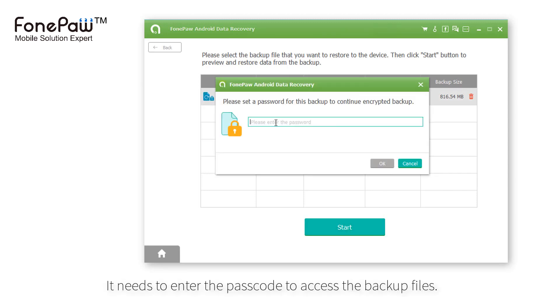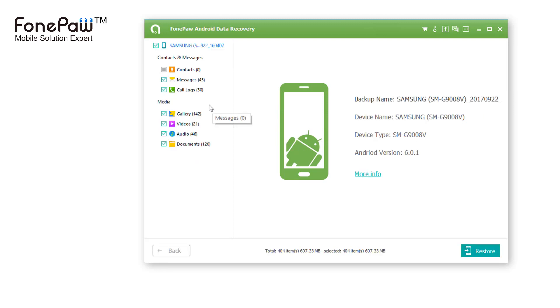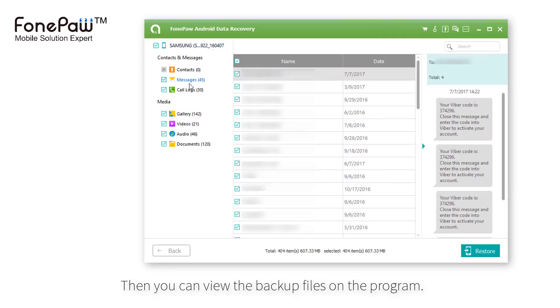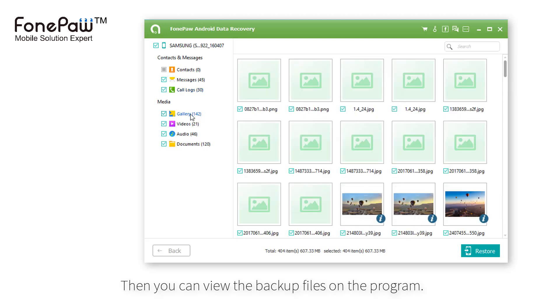If it's an encrypted backup, it needs you to enter the passcode to access the backup. Then you can view the backup files on the program, and select the files you want to restore.